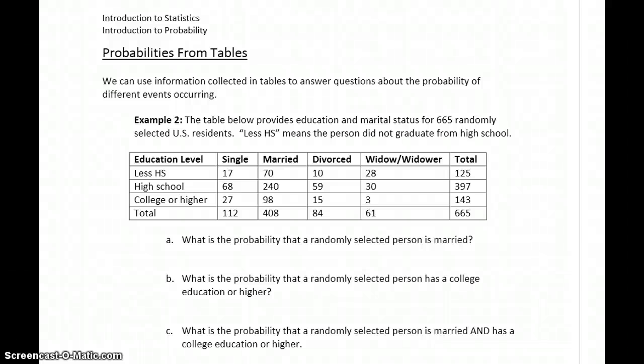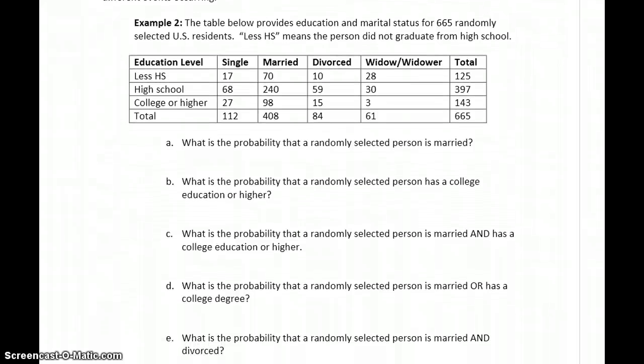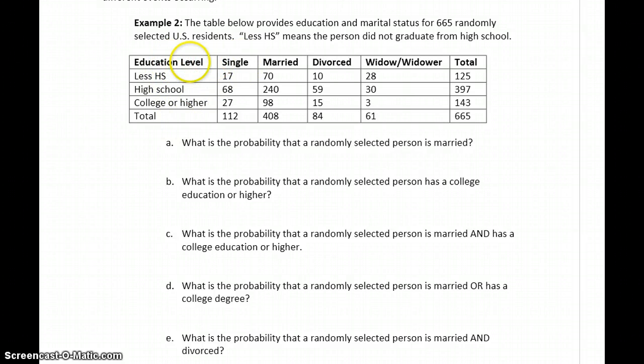Organizing information into a table is another way to answer different probability questions. In this example, we have information on the education level and marital status of 665 randomly selected U.S. residents. The categories include education level across the columns.